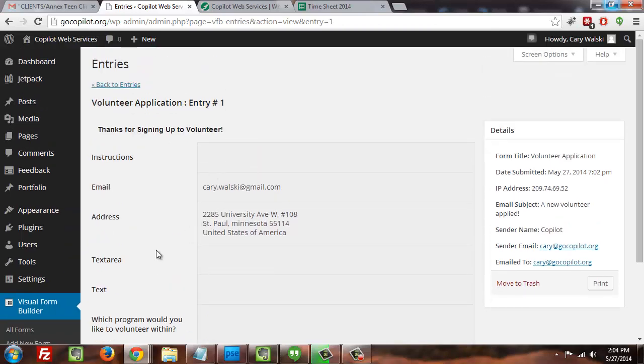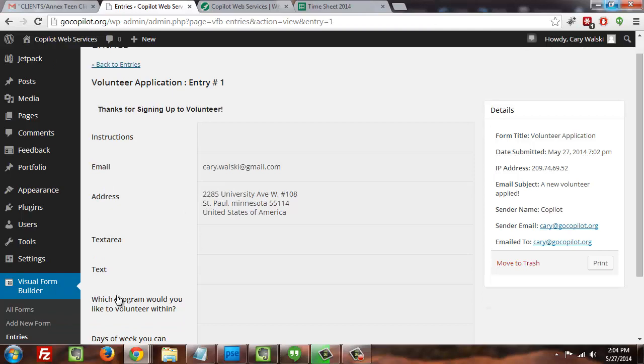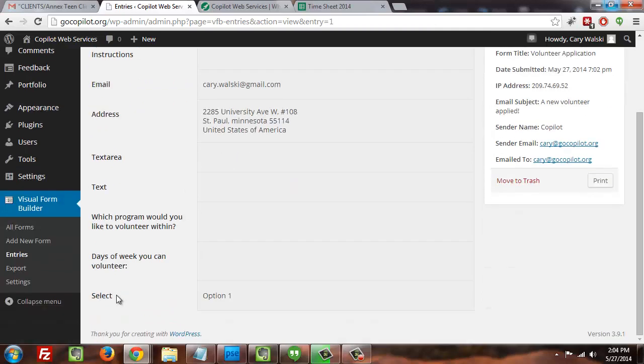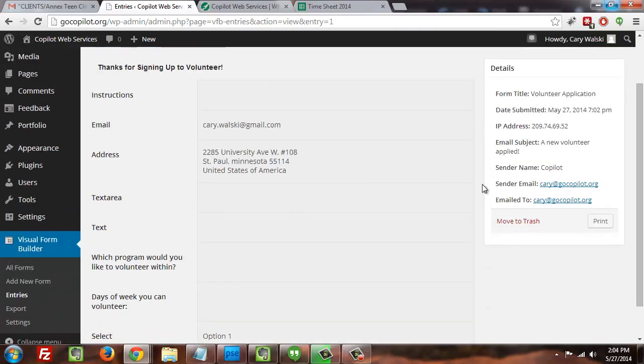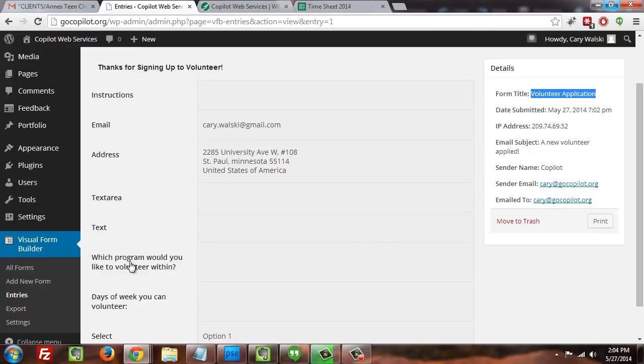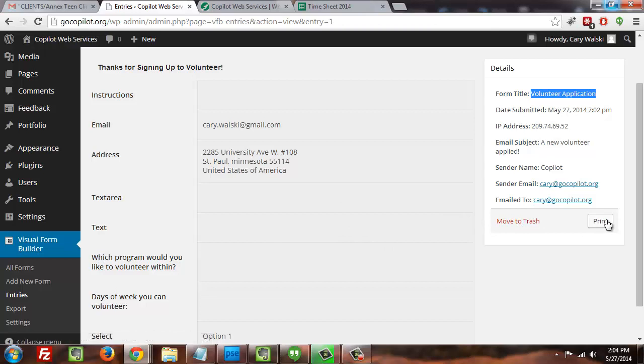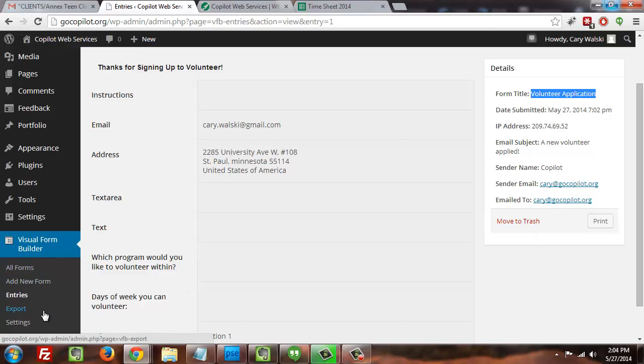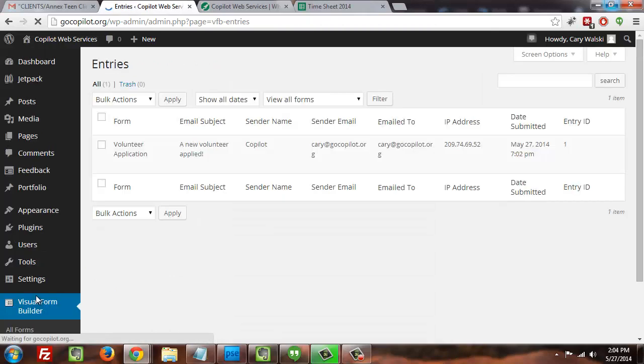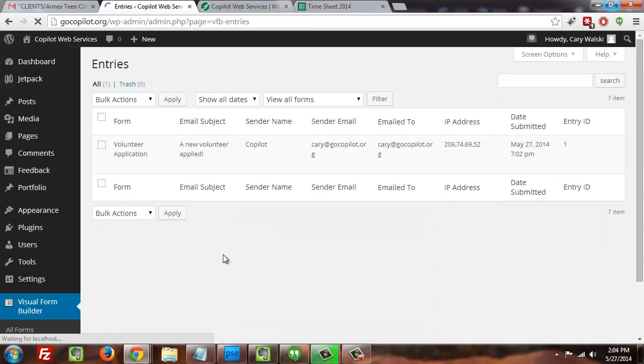And what we see here is the information for this particular form filler. It also does give us useful information like what form they filled out, when they submitted it, and things like that. So at this point you have an option to print if you wanted to, you could also move to trash if you wanted to—it's entirely up to you. You've got all that information accessible to you in the system and you can do with it whatever makes the most sense.